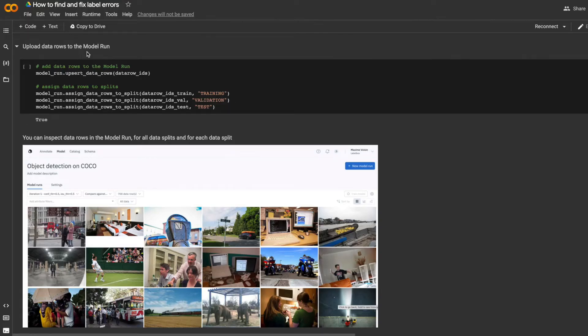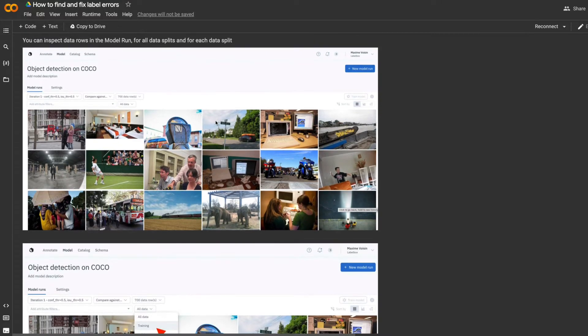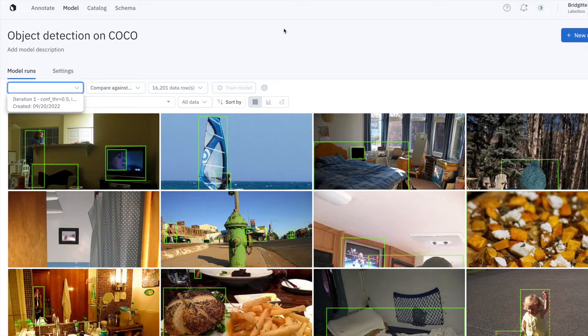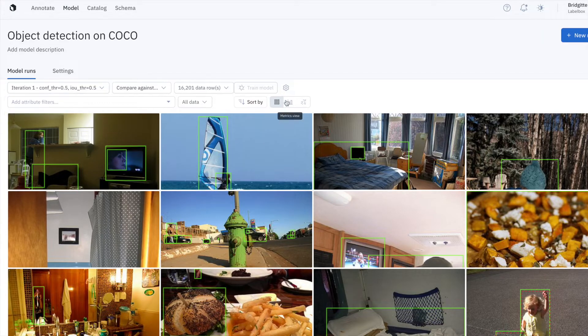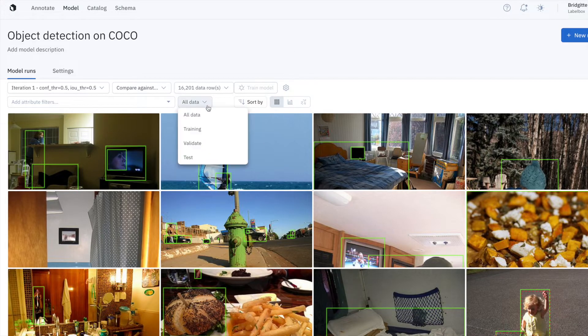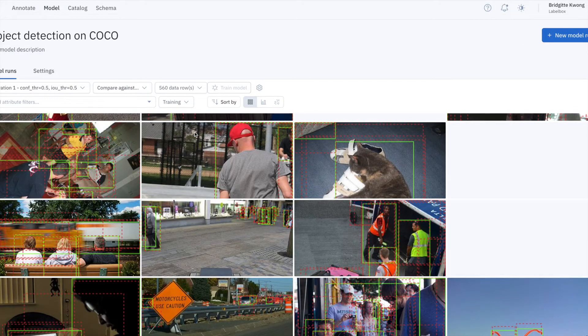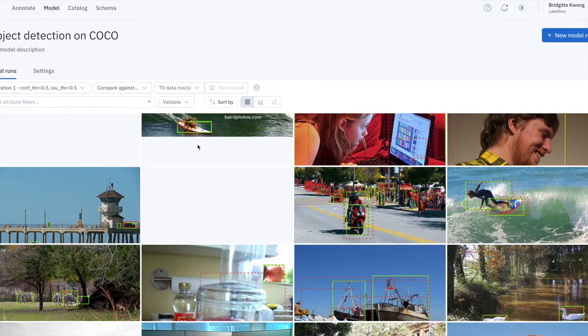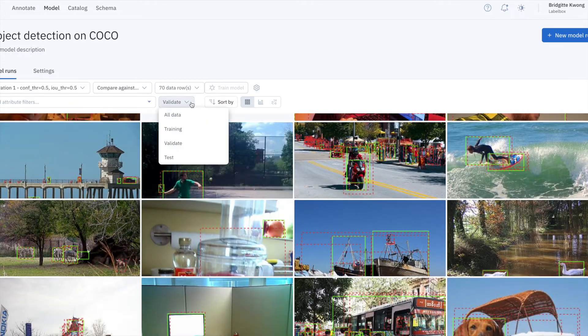Then I'll attach my data rows and assets to this model run. I can assign them to either the training set, validation set, or test set, and I can see these reflected in the UI.